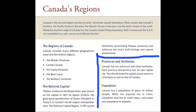Provinces and Territories. Canada has 10 provinces and 3 territories. Each province and territory has its own capital city. You should know the capital of your province or territory as well as that of Canada.